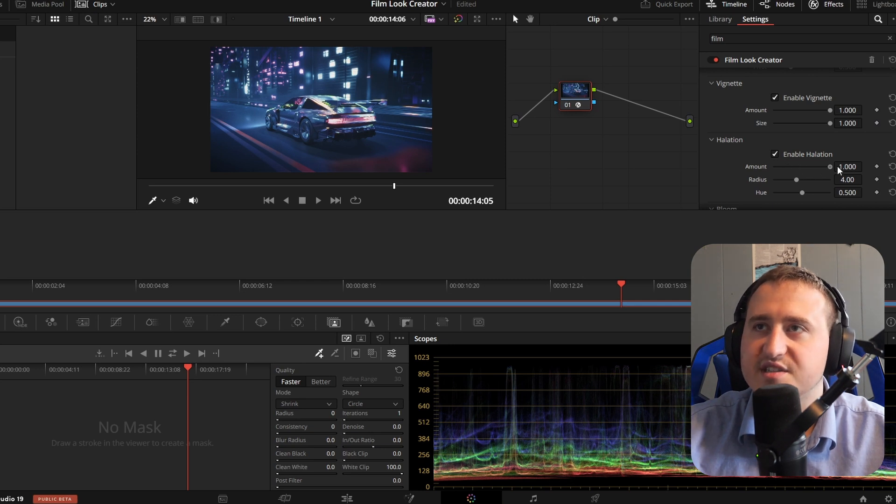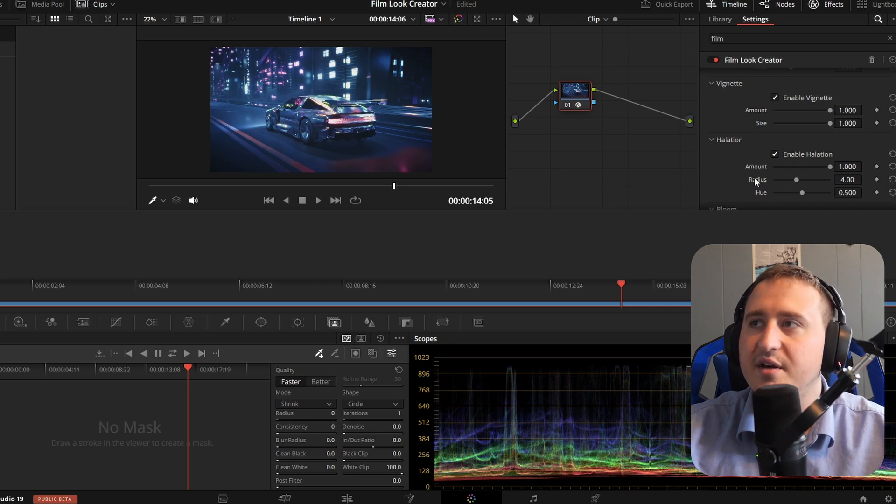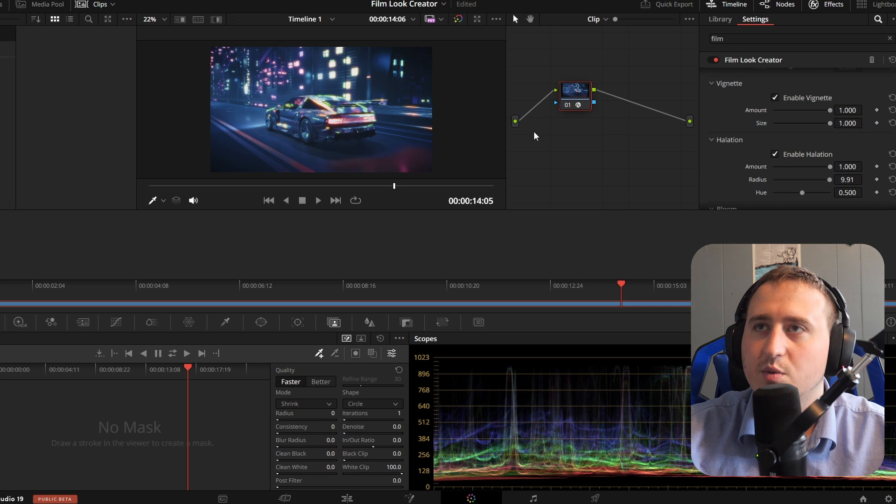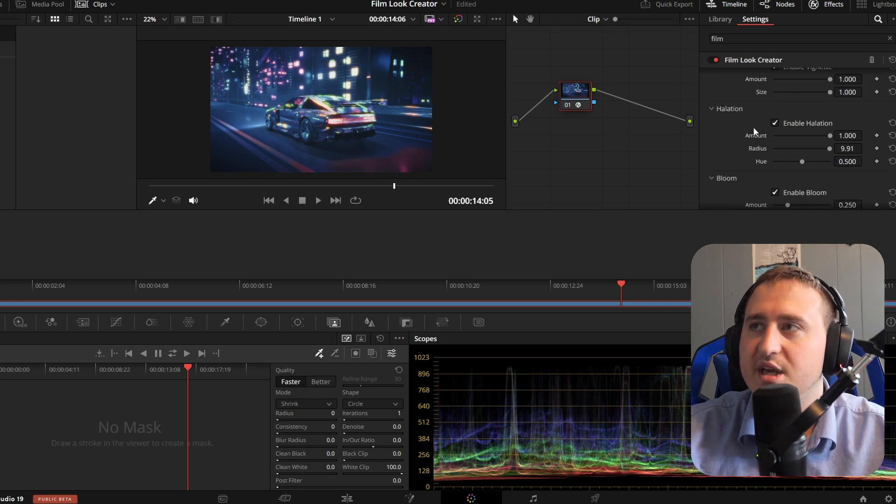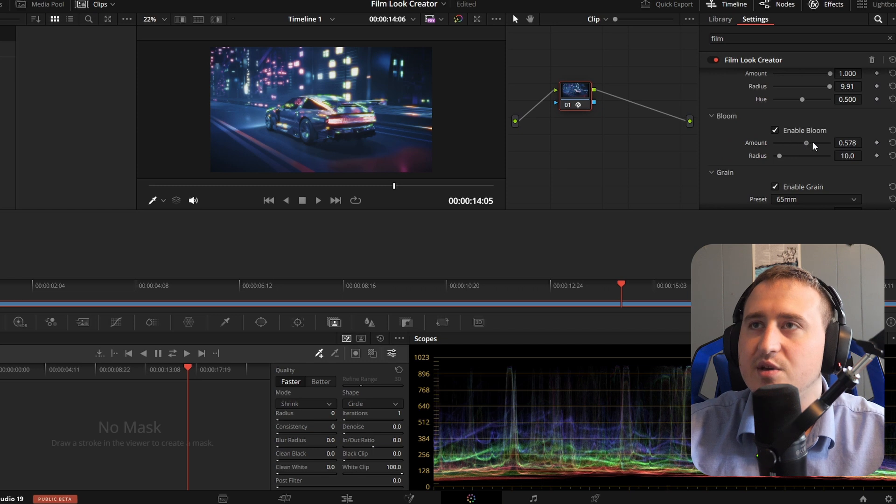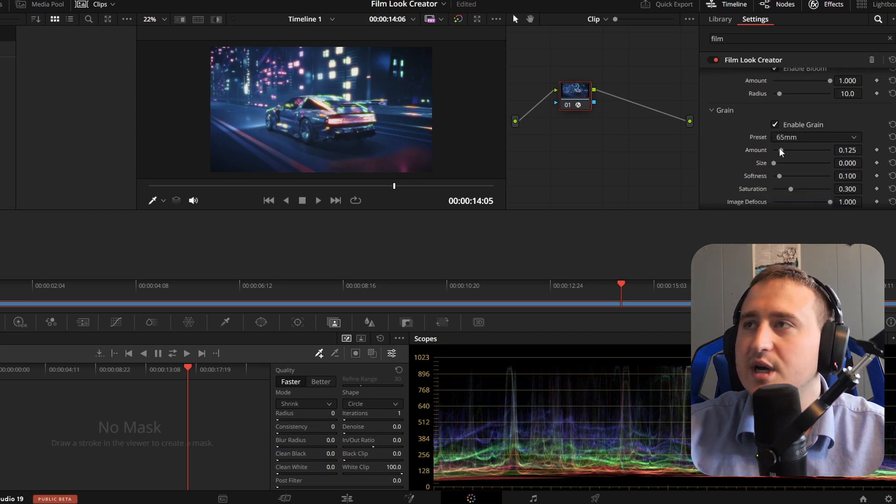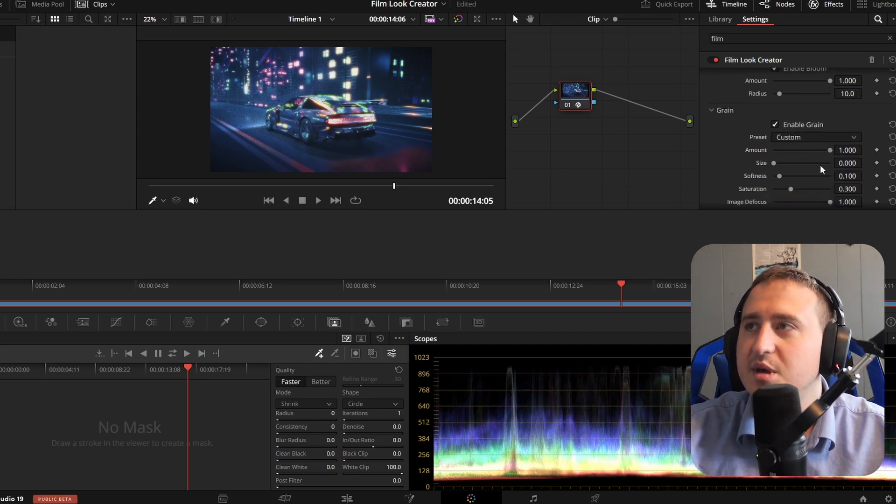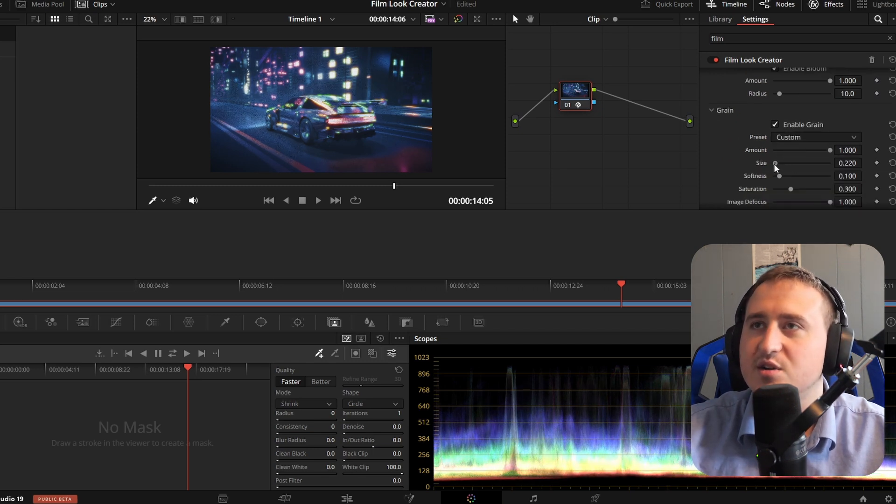You got all these effects in here. You got halation, which is a really popular one. You can see it starting to glow and make things brighter right there. You got bloom, you got film grain, you can make it nice and grainy. And you can do this all with essentially the click of a button because it's all right there on the list.